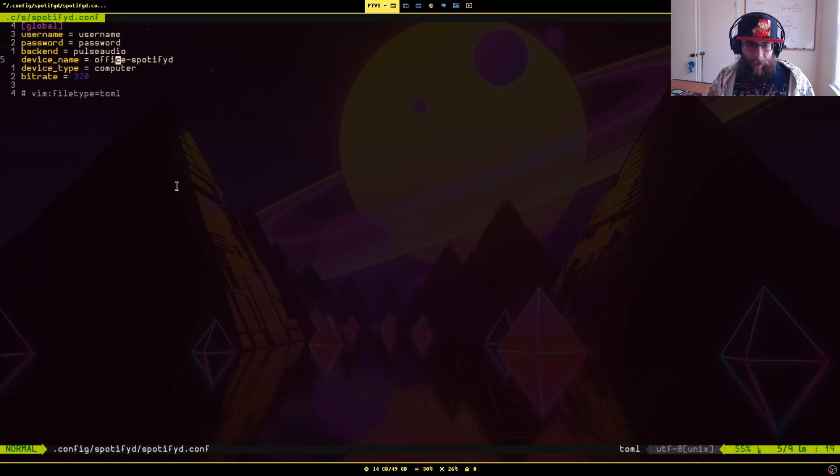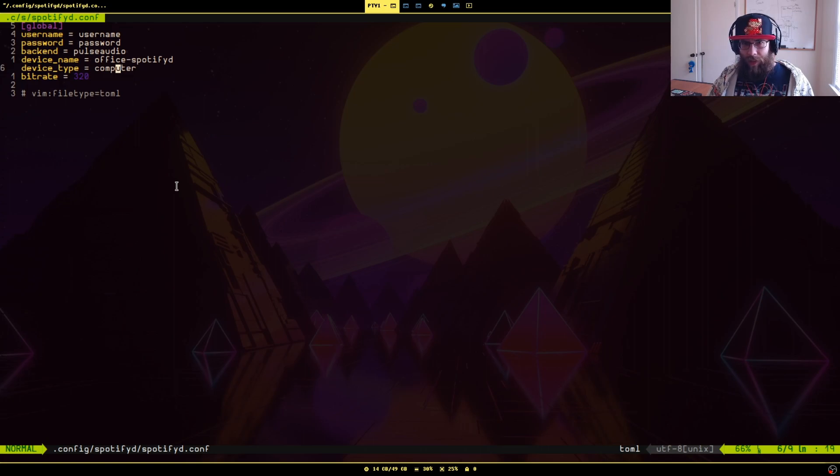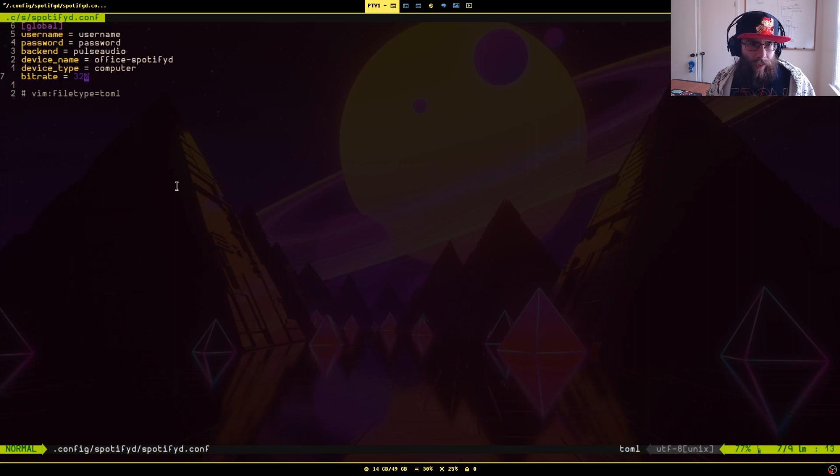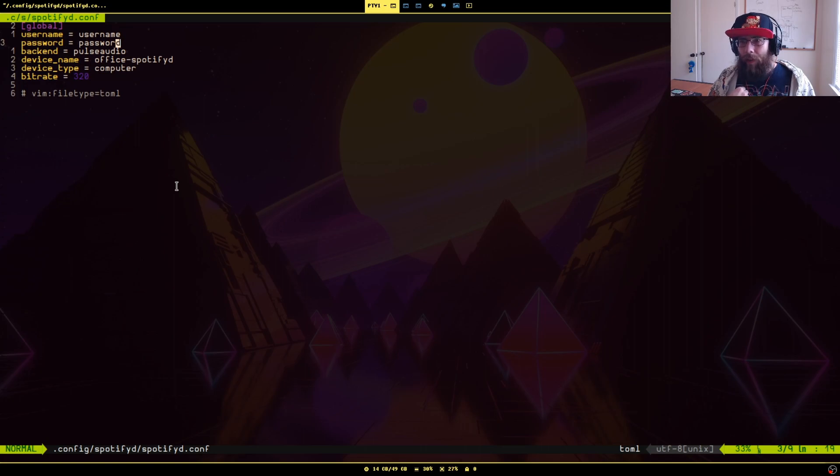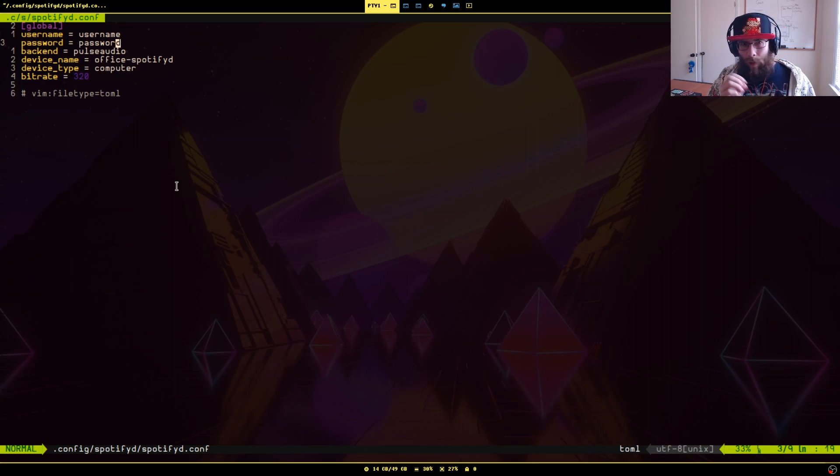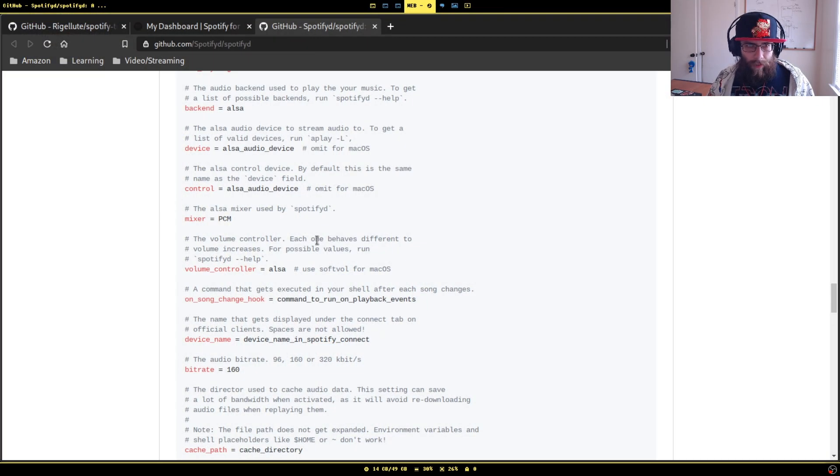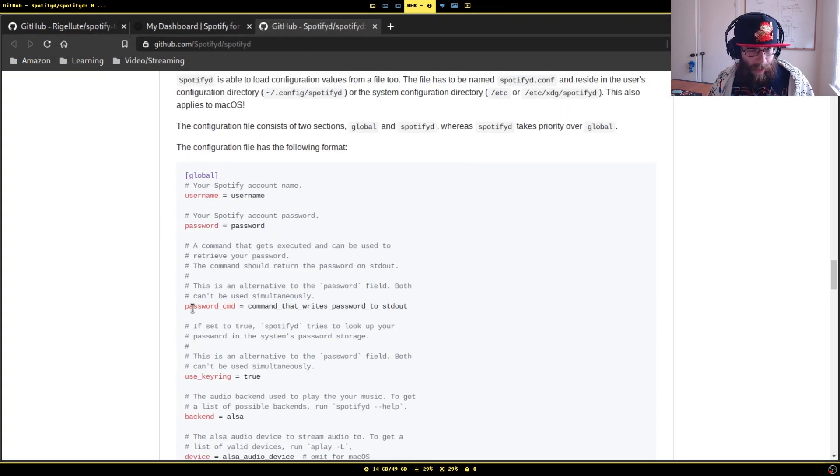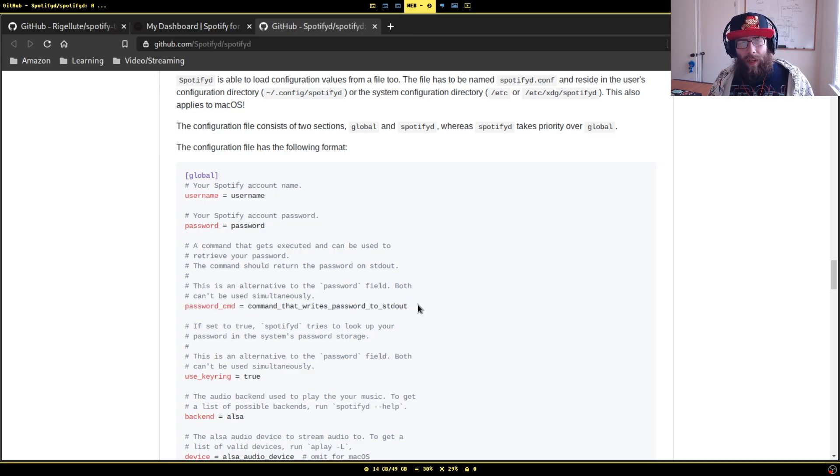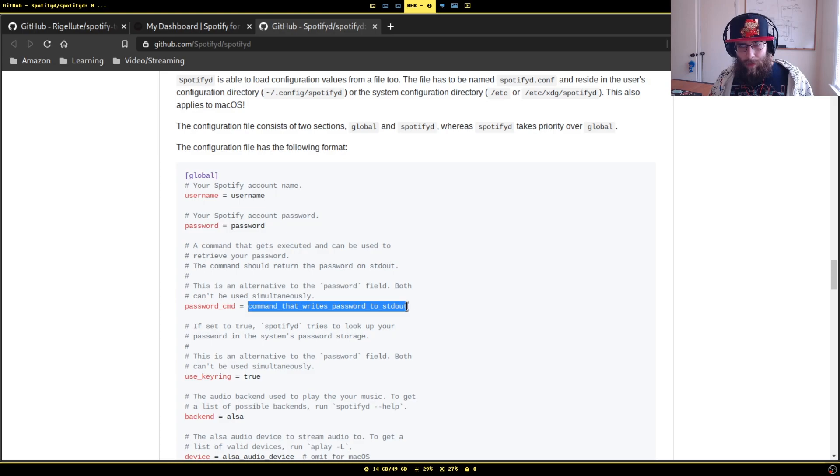Device type just changes, as far as I know, it only changes like what the icon is. Something that's really neat on here that I haven't done myself because I'm lazy is instead of just putting your password in as plain text, if you go to the config here, there's actually this one password command.